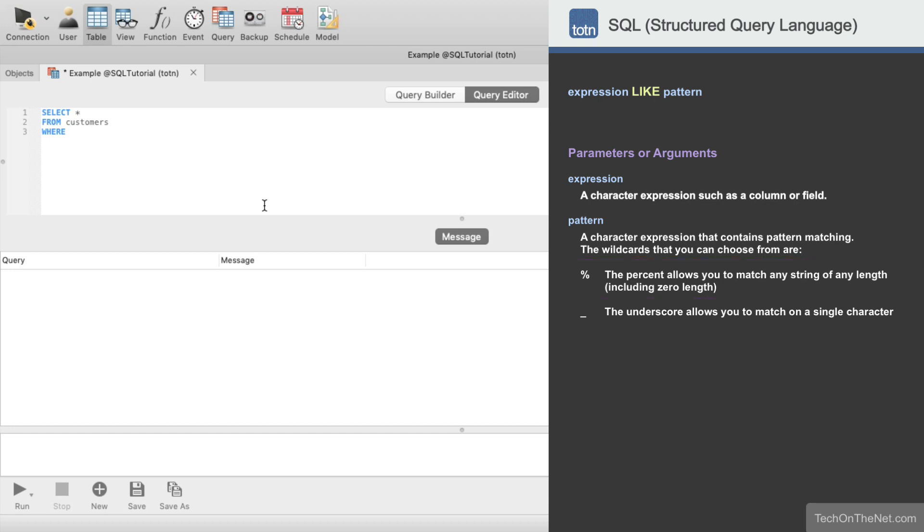Since we want to return only those records where the last name starts with J, we use the % sign wildcard and enter last name LIKE quote J percent quote as our LIKE condition. This tells the database that we want to return all records where the last name starts with J.